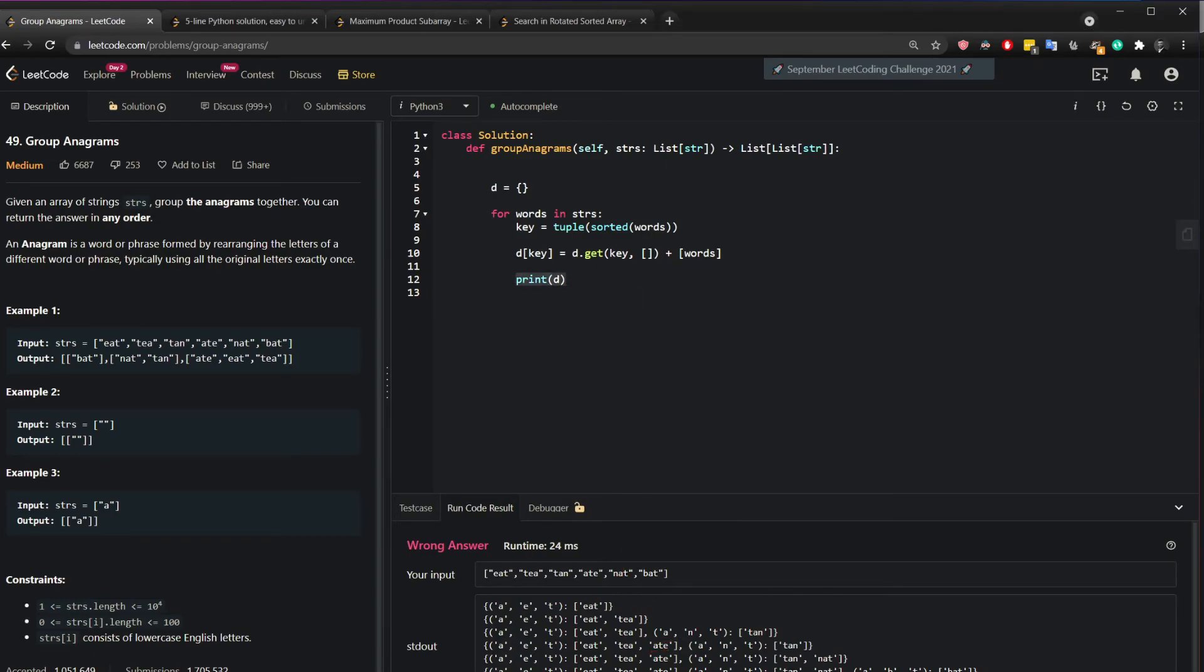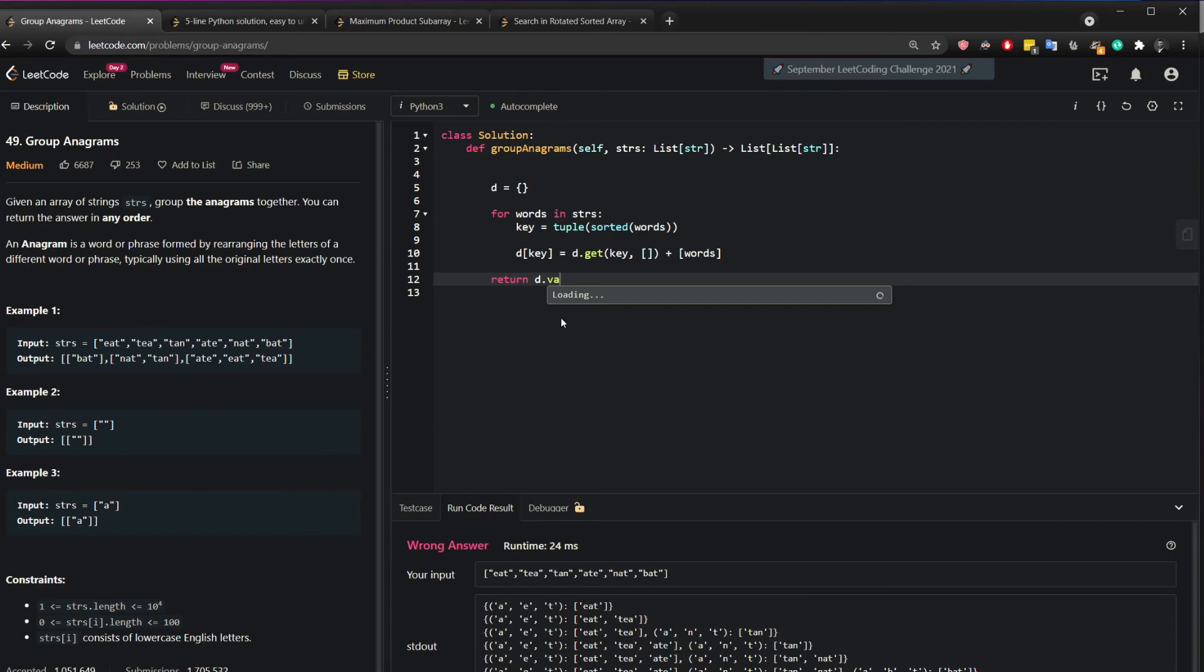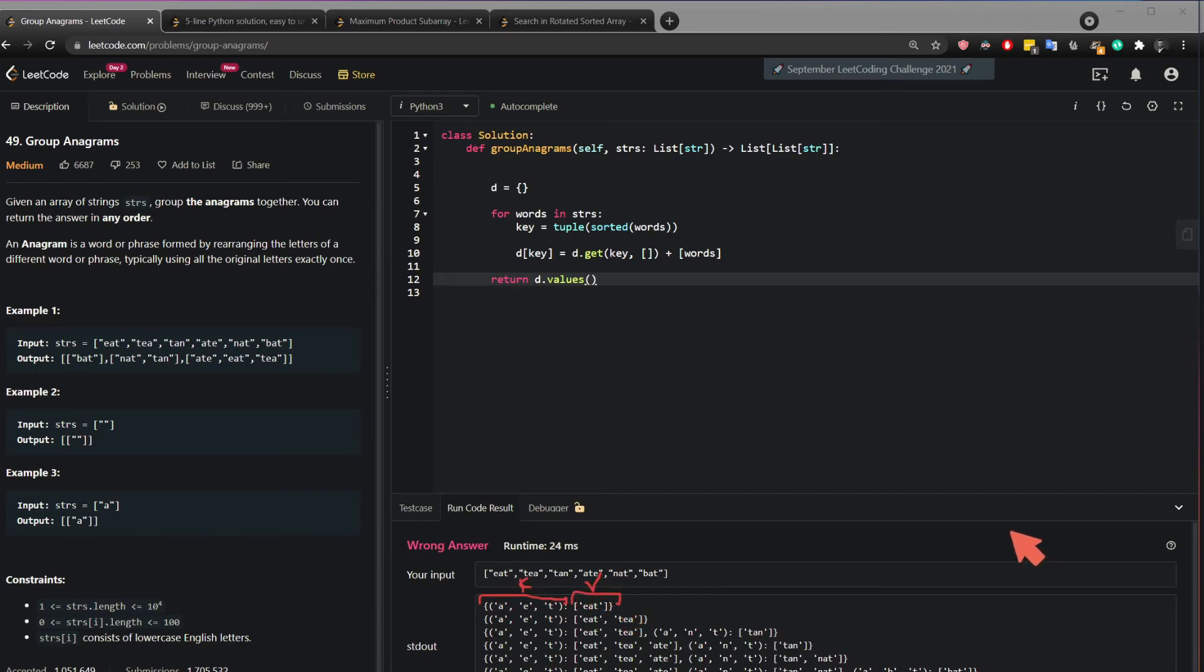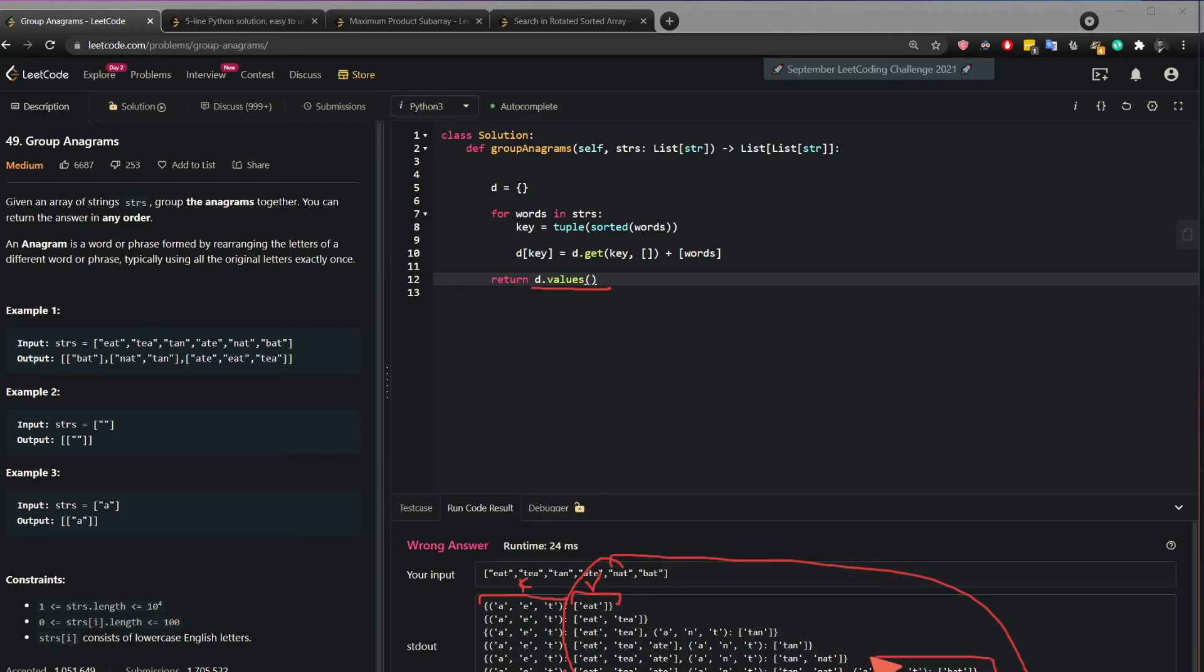And then it says in the question return the letters or the original letters. So you just do D dot values. Since this here on the left side is the key and on the right side here is the values. And when you say return D dot values you return the values. And since this is the last iteration it's going to return the values here.